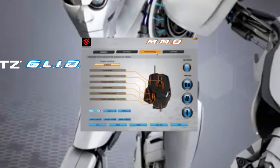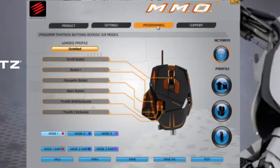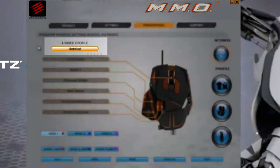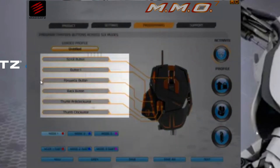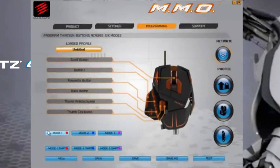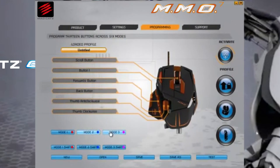The programming page allows you to program keyboard assignments and macros to the programmable buttons on the MMO 7. These are then saved as profiles. This area tells you what profile is currently open for editing. The callouts correspond to a programmable button on the device and indicate which profile mode is selected for editing. Profiles usually contain three modes, allowing each button to have up to three different commands assigned to it. Modes can be selected by pressing the mode cycle button on the device.